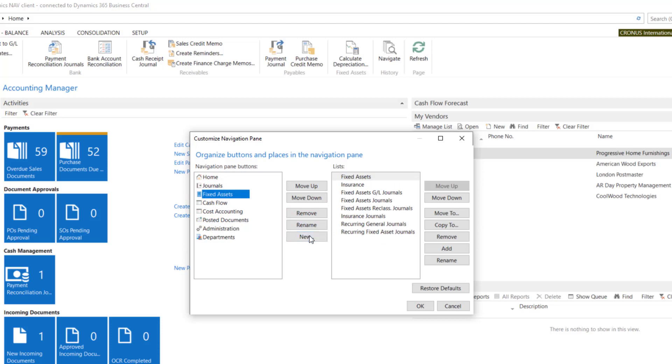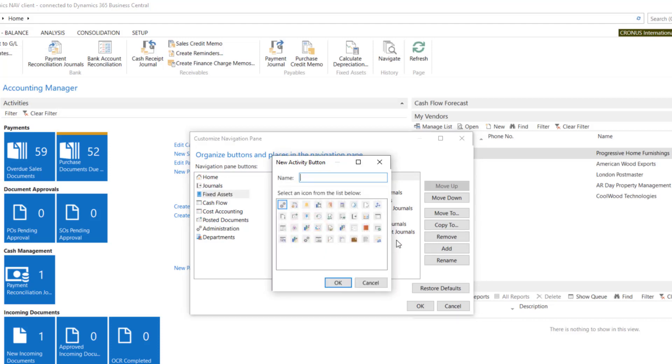You can create a new position in this menu. Let's name it Test. Let's take some icons for it.